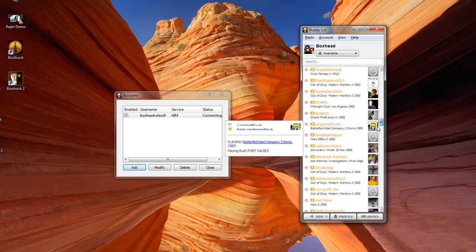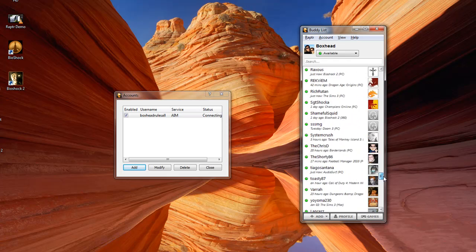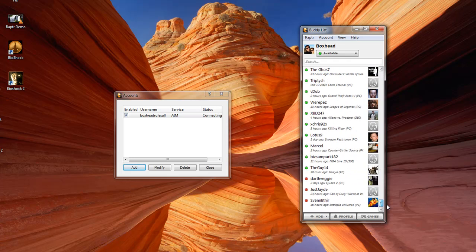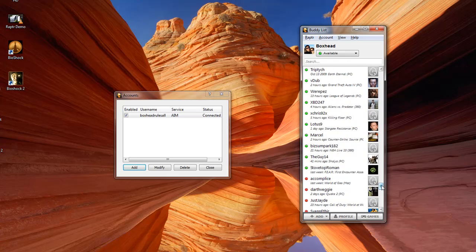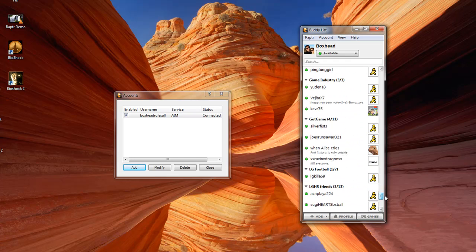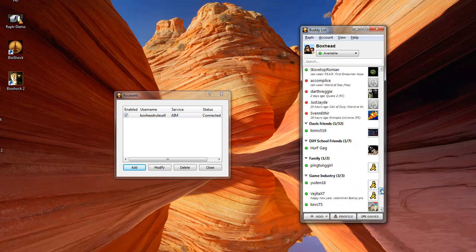Raptor adds them to the bottom of the buddy list, so I'll go ahead and scroll down here. And as you can see, they've all been imported.